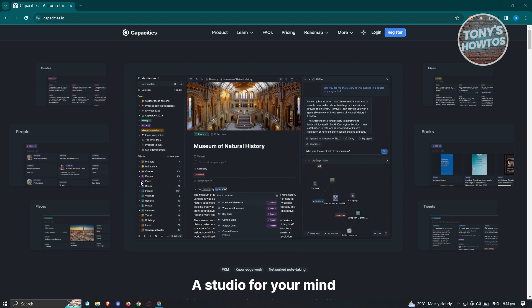Capacities is a platform or website where you can basically start creating your notes. It is advertised as a studio for your mind — whether it's for work, your studies, high school, or college, Capacities can aid you in taking notes.